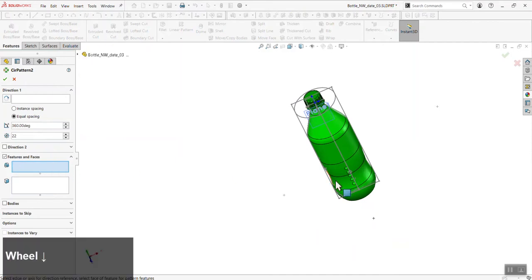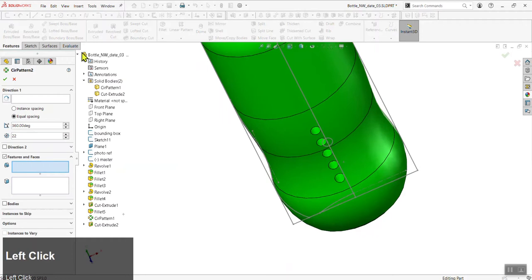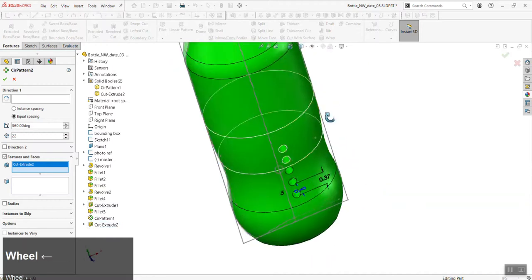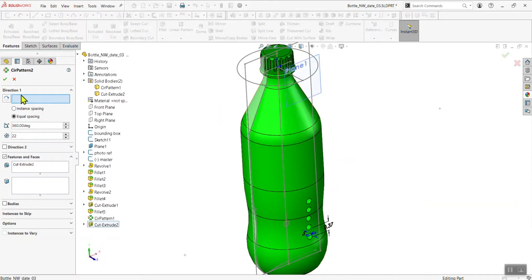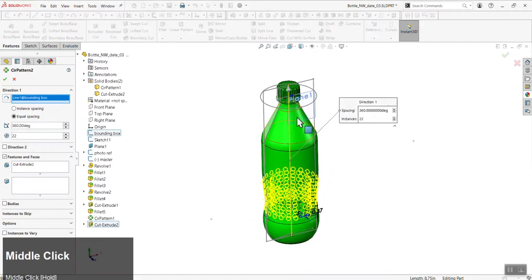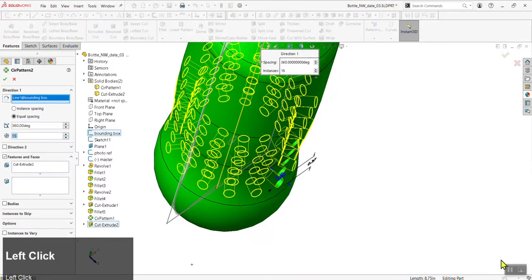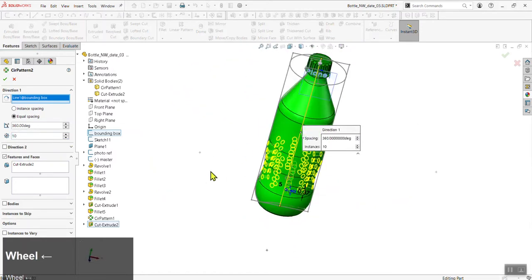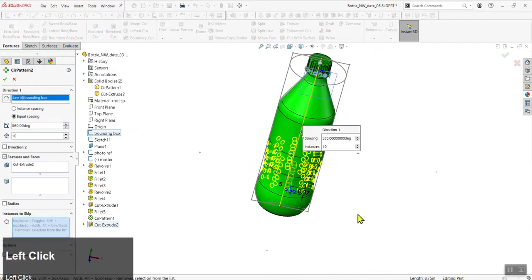In the property dialog, it's asking what features to pattern. The best practice is to expand the tree and select 'Cut-Extrude' — or your positive extrude if applicable. For direction in a circular pattern, select the center axis — confusingly labeled 'direction,' but it should say axis. Click the centerline from our bounding box. You'll see 22 instances by default — for my bottle it's 10, or you can pick whatever looks visually appealing.